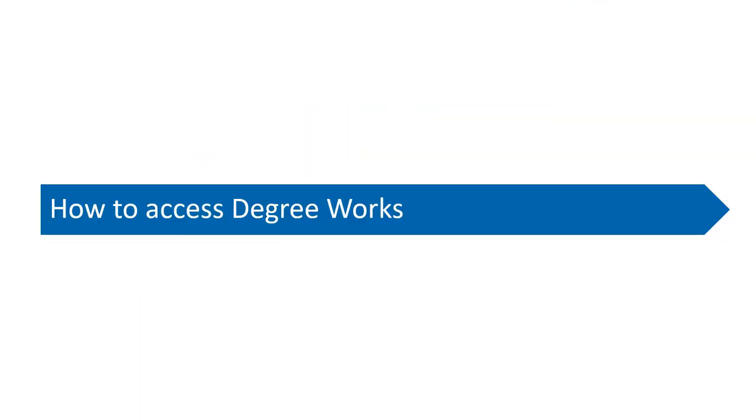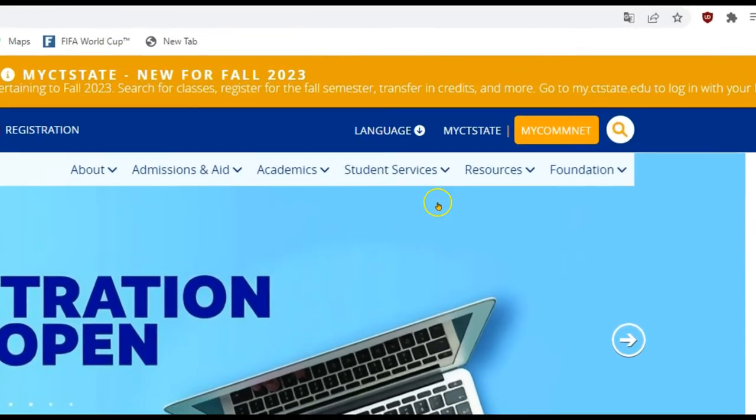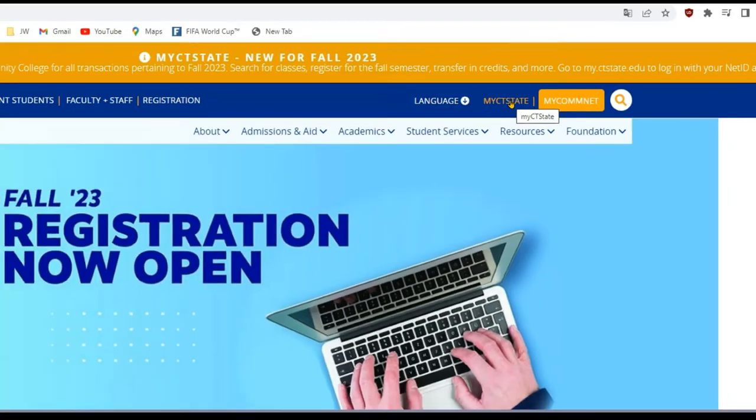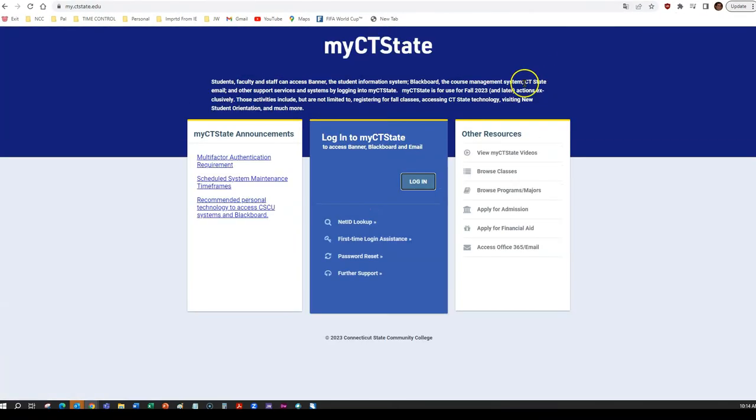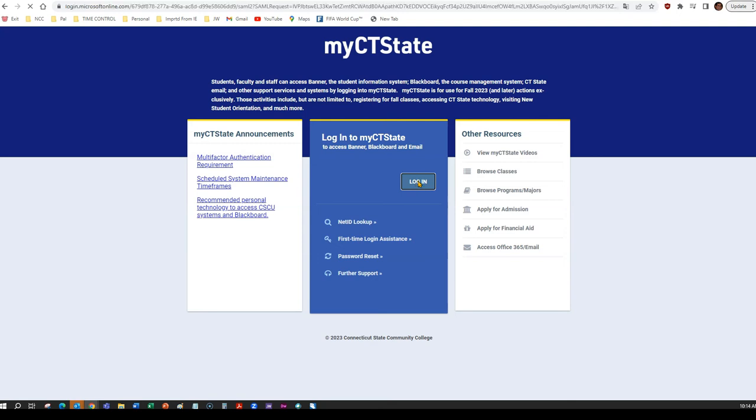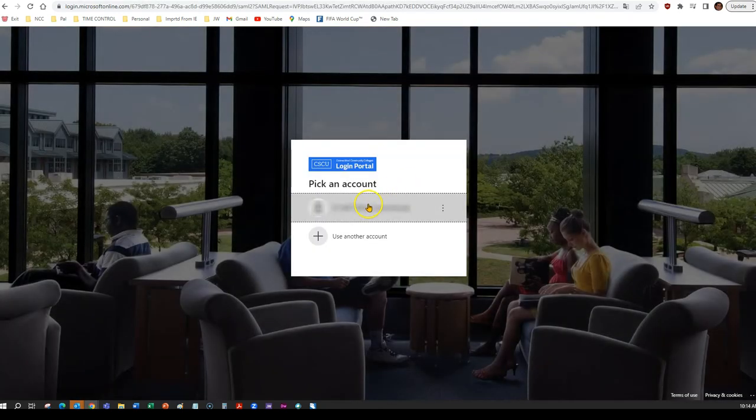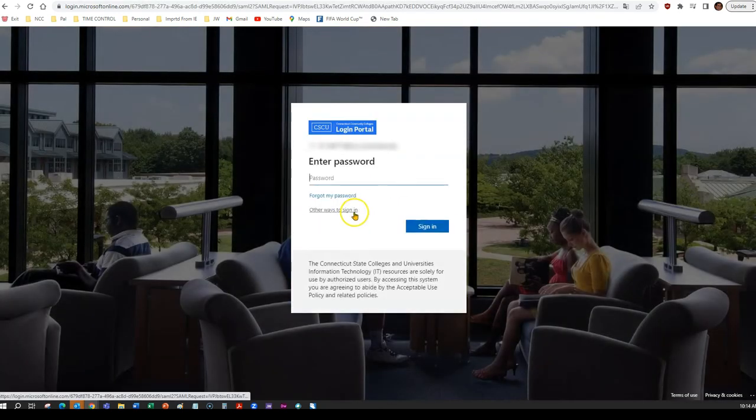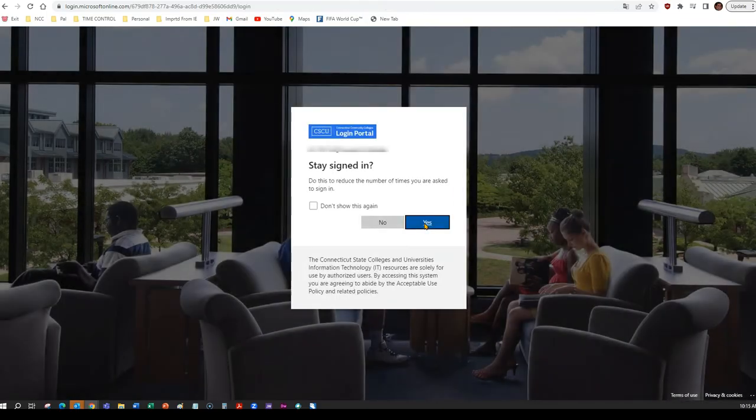So, how do you access DegreeWorks? Go to norwalk.edu and click the My CT State tab on the upper right-hand corner. Log in using your NetID, which is your student ID number, followed by at student.comnet.edu. Next, enter your password and click Sign In.